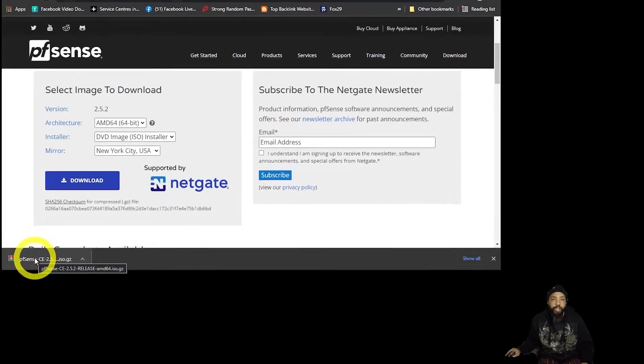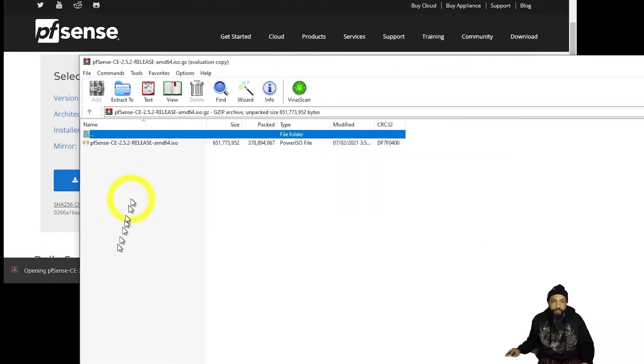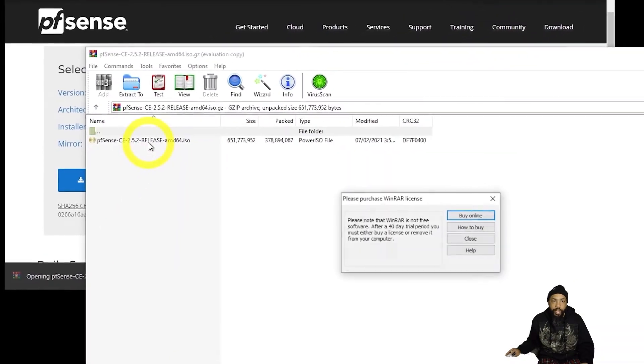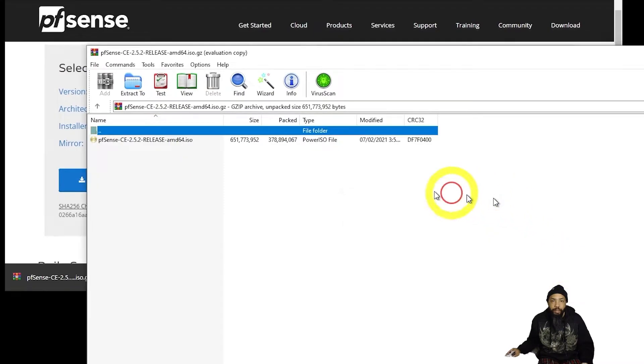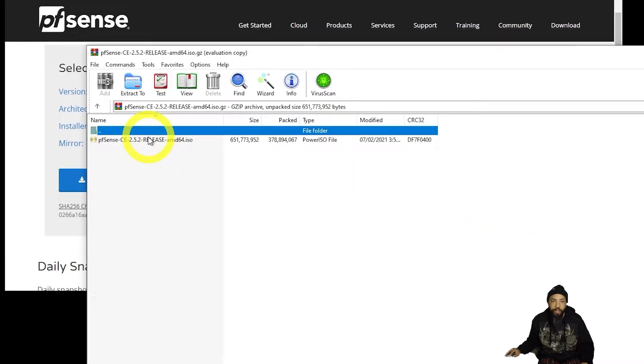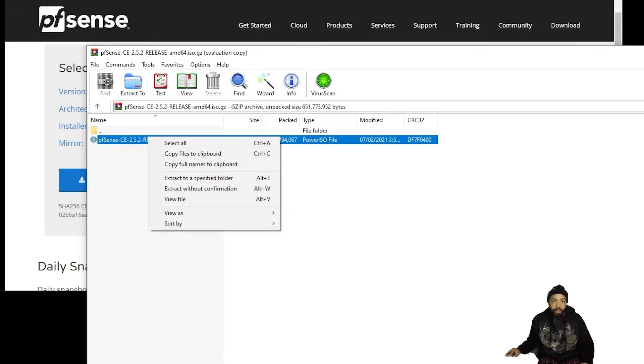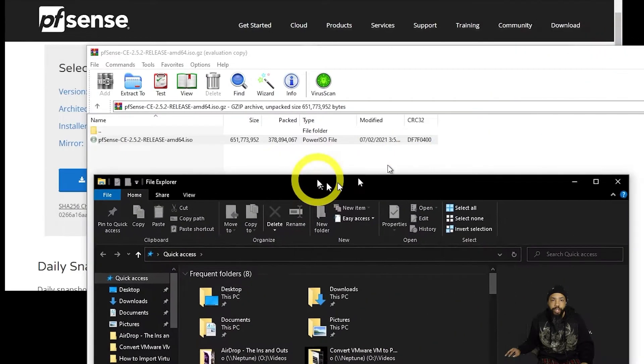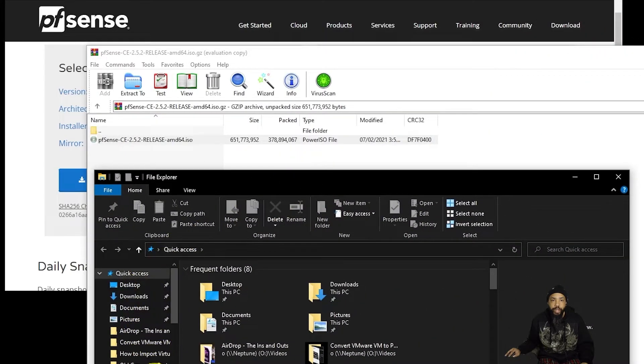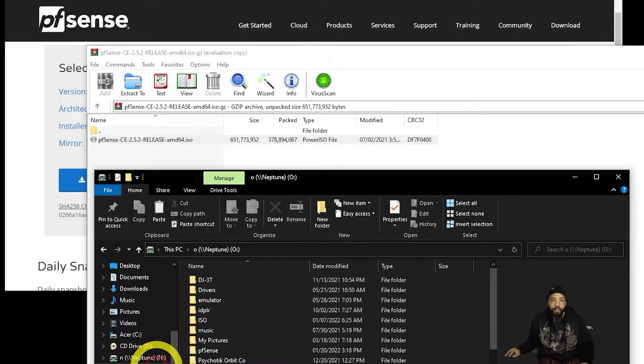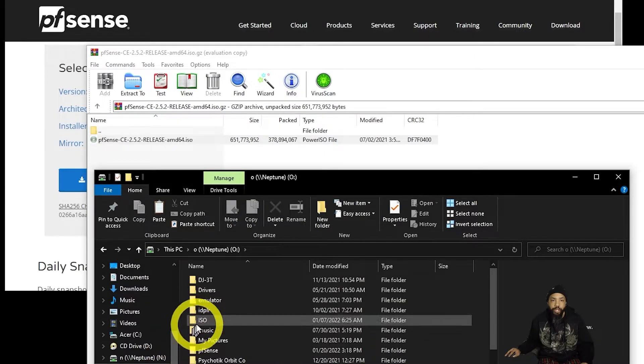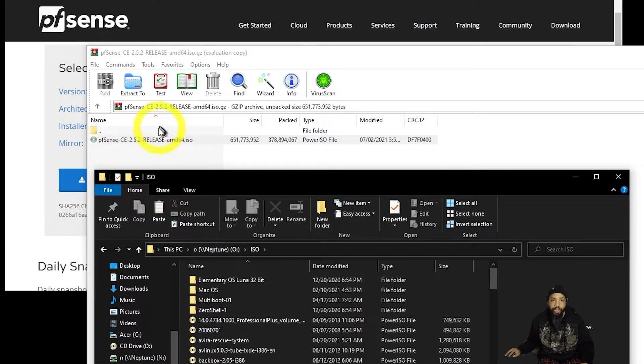With our downloaded file, we'll go ahead and move it to a place. I like to move it to a place where I collect ISO files. We'll go ahead and let that unzip into that place that I specified for ISO files in my collection.